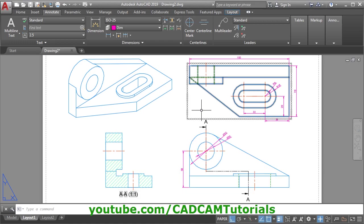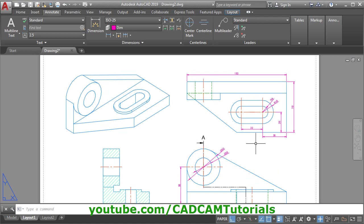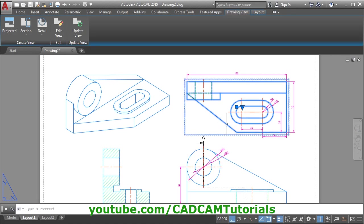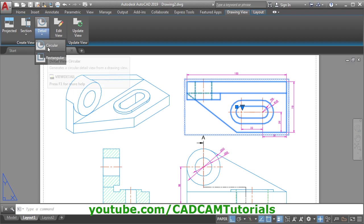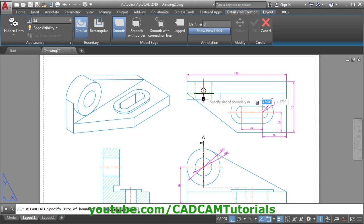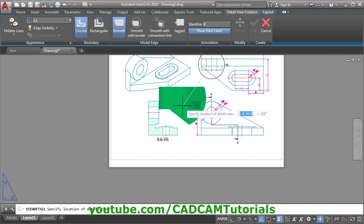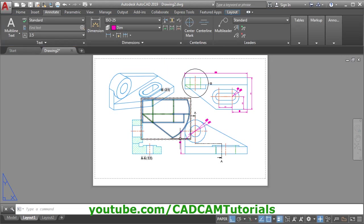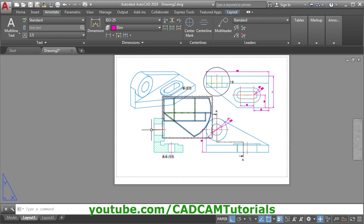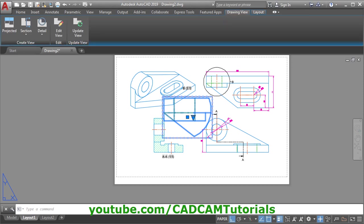If required, you can add a detail view also. To add a detail view, click on View, then click on Detail, and select the type — whether you want it circular or rectangular. Suppose I want it circular: give the center point, create the circle, give the location where you want to place it, click, Enter. So in this way you can add the detail view. Right now I don't need the detail view for this drawing, so I will delete it — select it and press the Delete button.